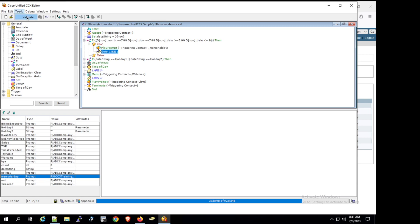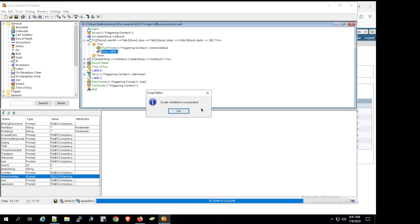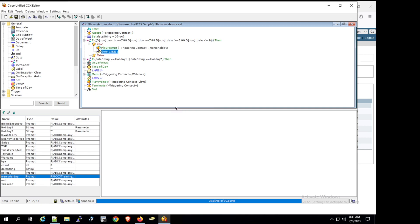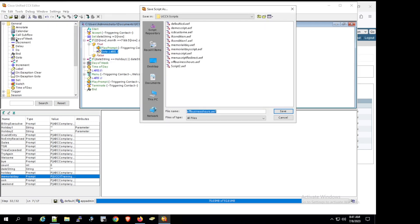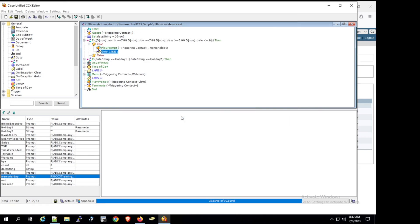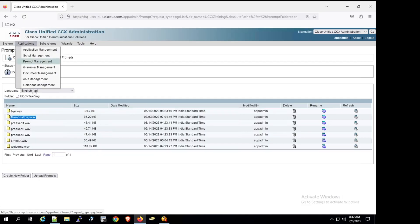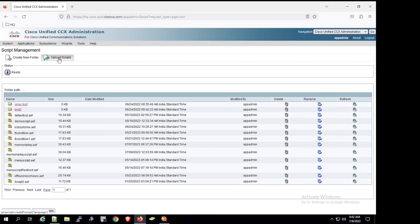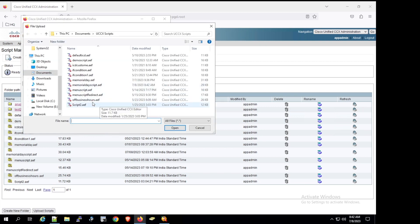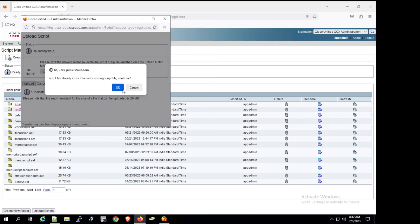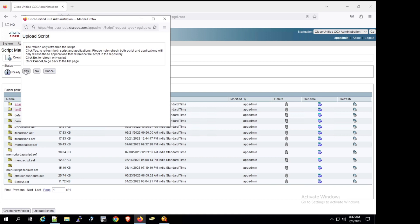Now let's validate the script by clicking Validate. Script validation succeeded. We then go to File > Save As and rename it 'Memorial Day Script', then save and replace. We navigate to Applications > Script Management > Upload Scripts, browse for the Memorial Day script file, open it, upload, and overwrite the existing version. We refresh the script to confirm it is updated.